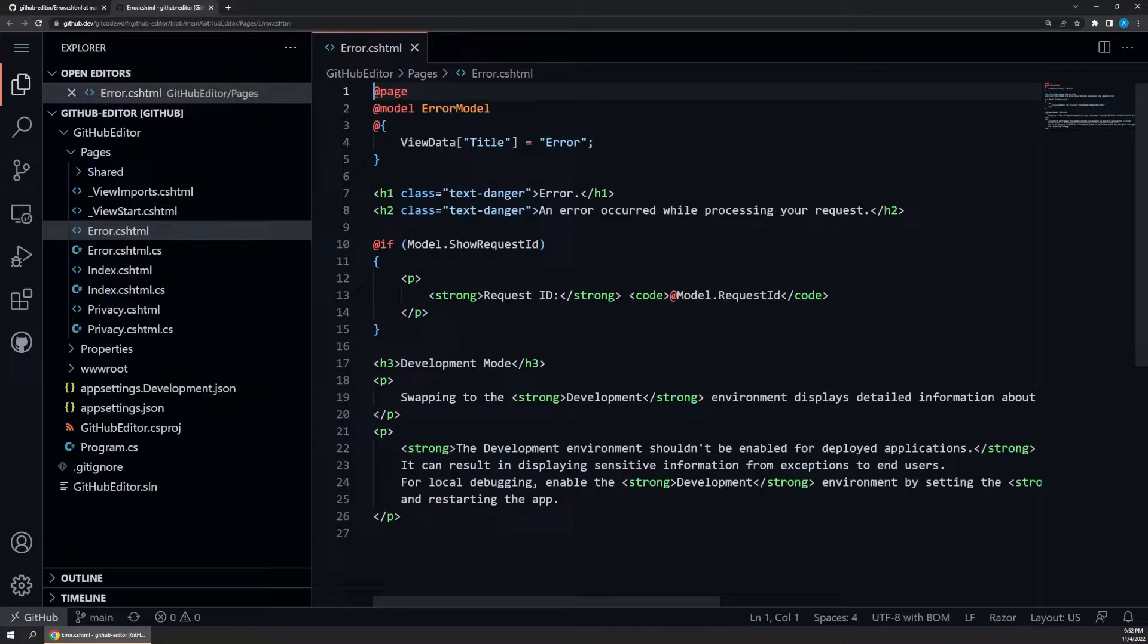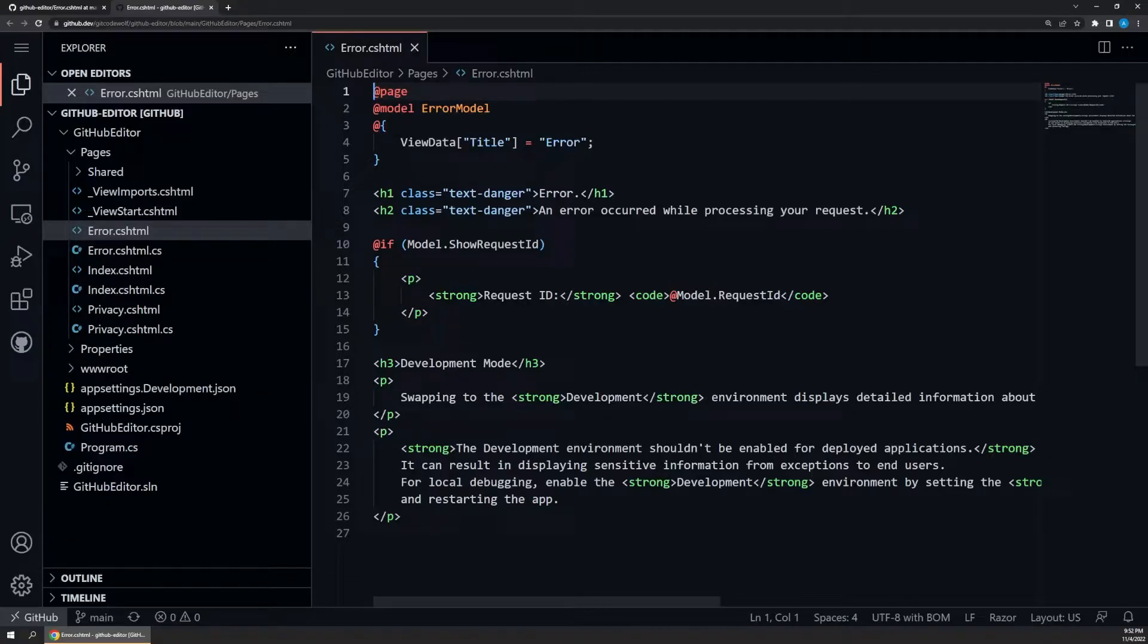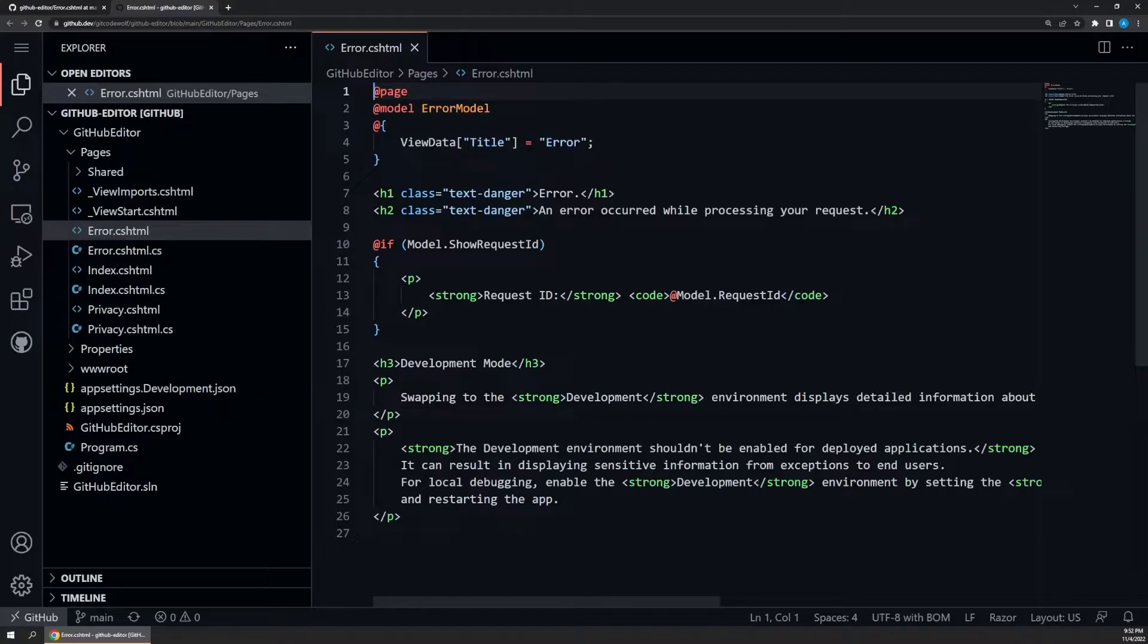If this editing environment looks very familiar, that's because it's basically just VS Code. If you're familiar with Visual Studio Code, that editor is actually built using web-based technologies in an electron shell, so it runs really well natively in the browser like this. So from here, we can do a lot of things we would normally do in VS Code.